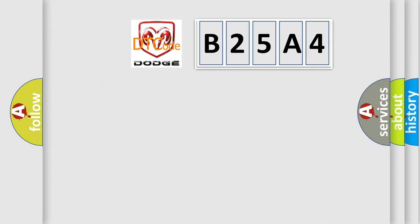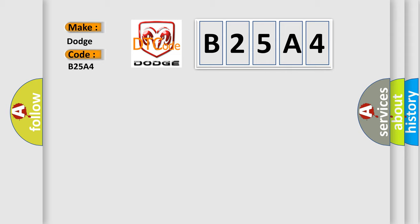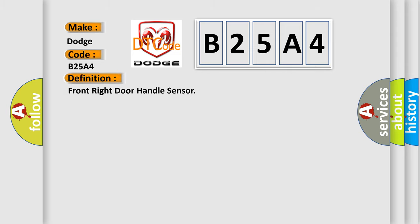So, what does the diagnostic trouble code B25A4 interpret specifically for Dodge car manufacturers? The basic definition is: Front right door handle sensor.